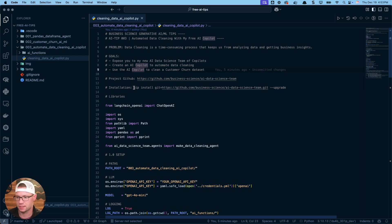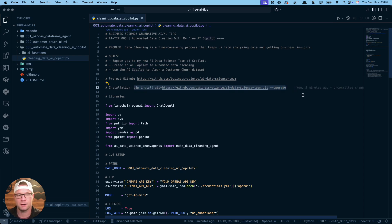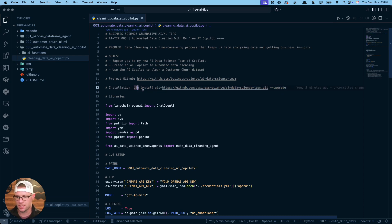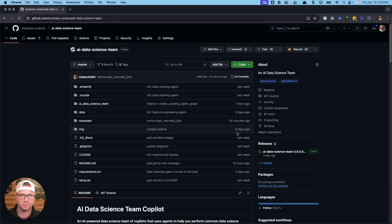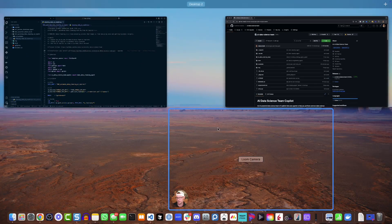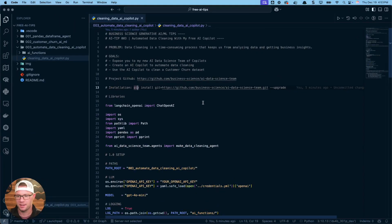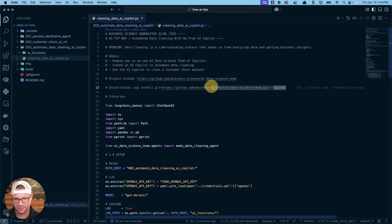I do have a recommendation for installation: don't use pip install. Instead, install directly from the GitHub page so you get the latest and greatest version. This is all being updated very fast and I'm building in the open, so you'll want to save the link and update frequently if you begin to use it.